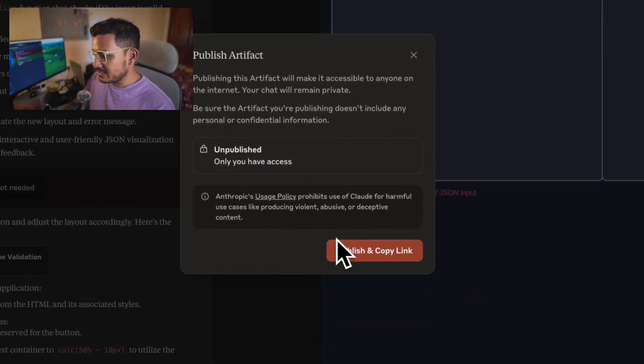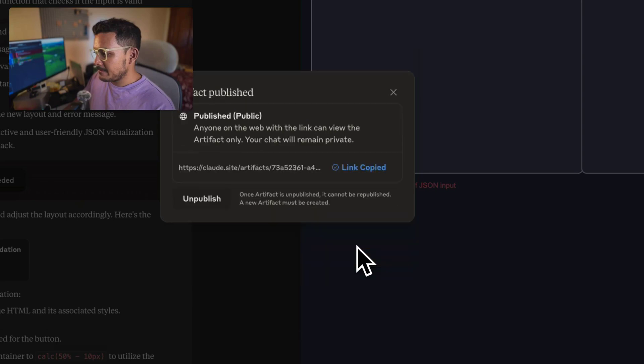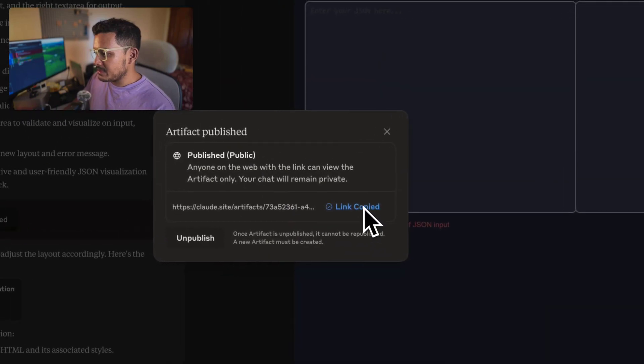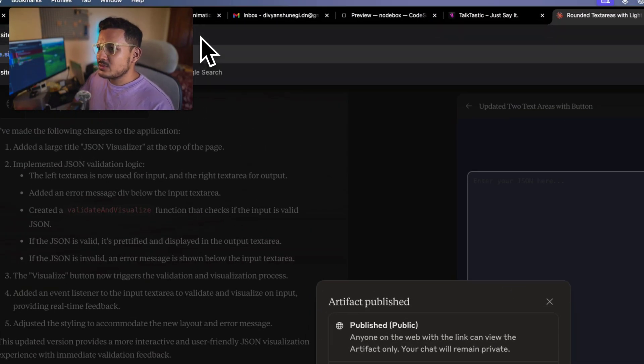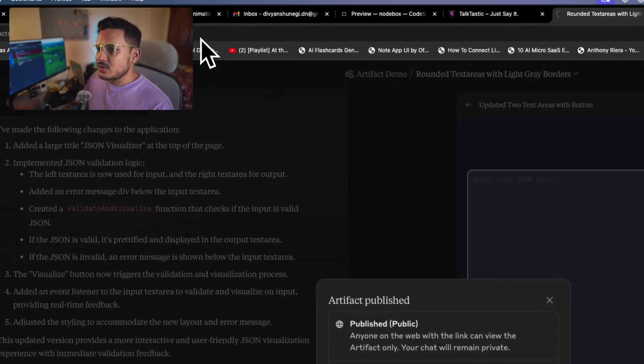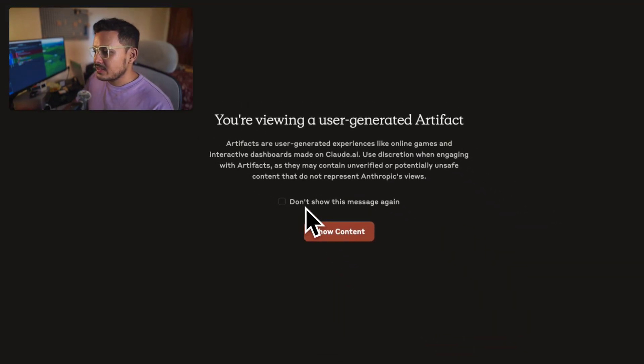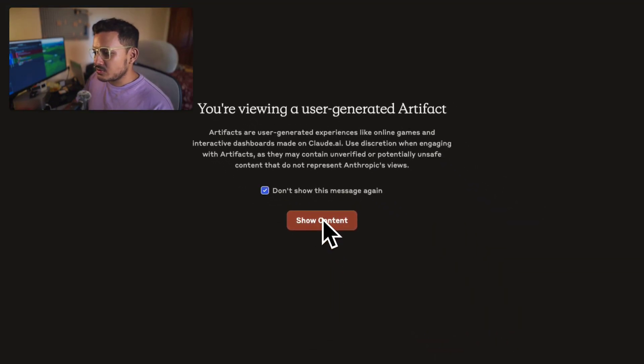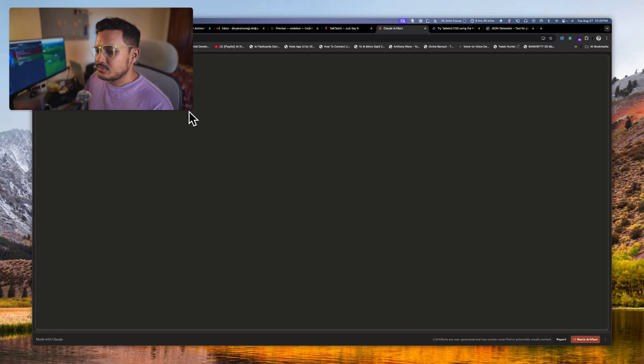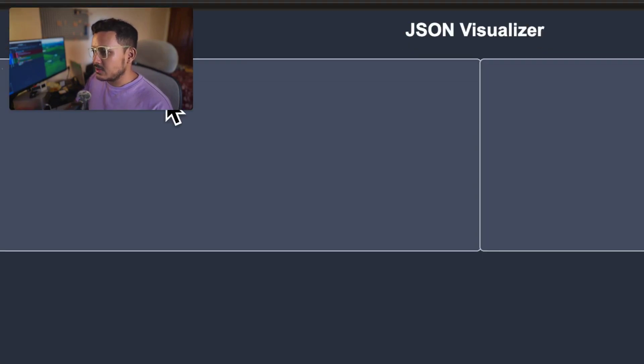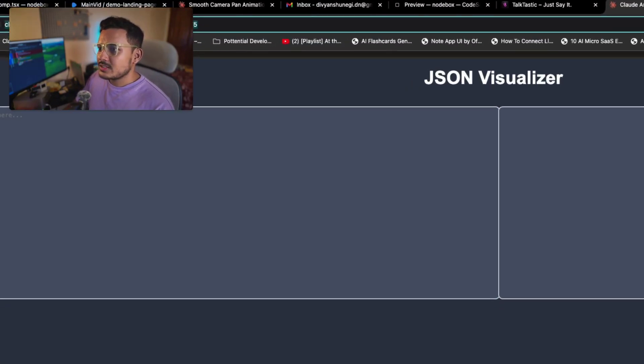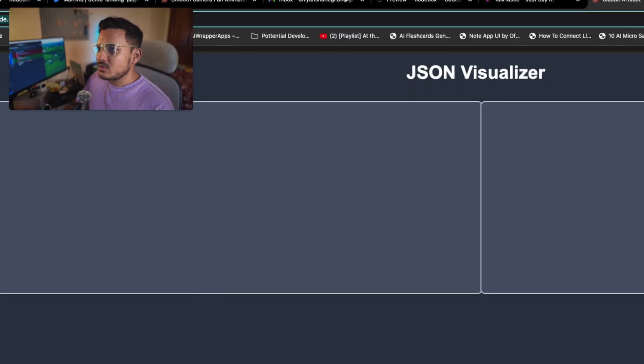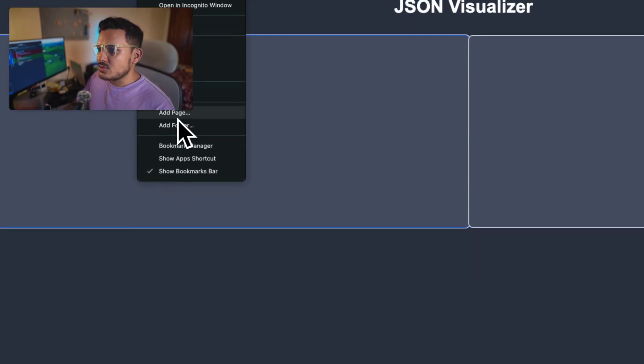Now this JSON is obviously not right, but it's not giving me any error. So there's a limitation to it, but okay, it's fine I guess for now. So as you see now we can publish this. Unpublished, only you have access. Publish and copy link. Published link copied.